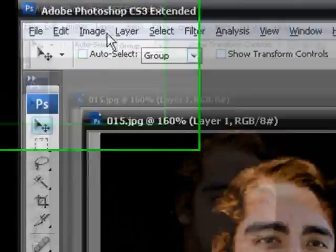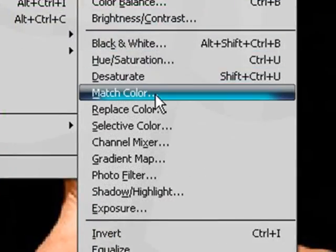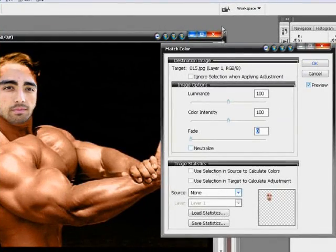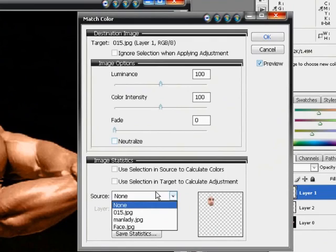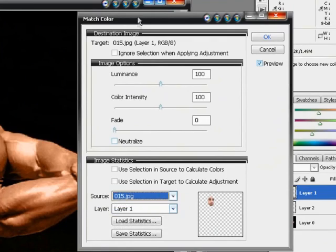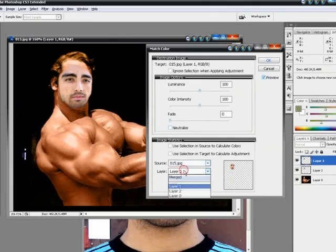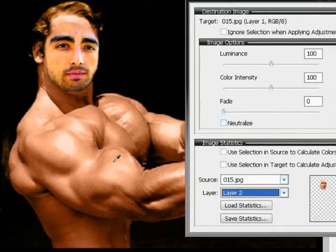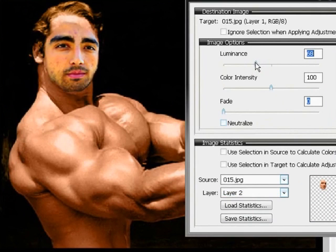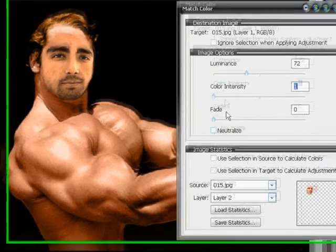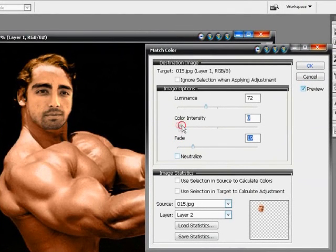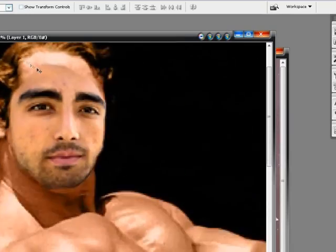Click on Layer One, which is our new face, and go to Image > Adjustments > Match Color. Go to the Source dropdown and choose the Arnold Schwarzenegger picture — 015.jpg — and choose Layer Two, which is the one we just made. You can see it kind of fixes his face. You can change settings like the luminance — though that made his face real yellow — and you can fade it a little bit. Bring it up to a good setting and click OK.